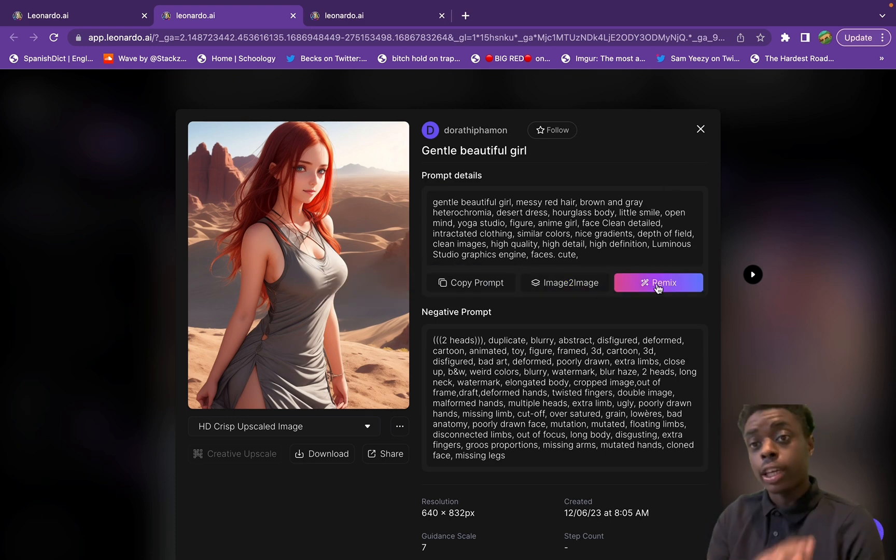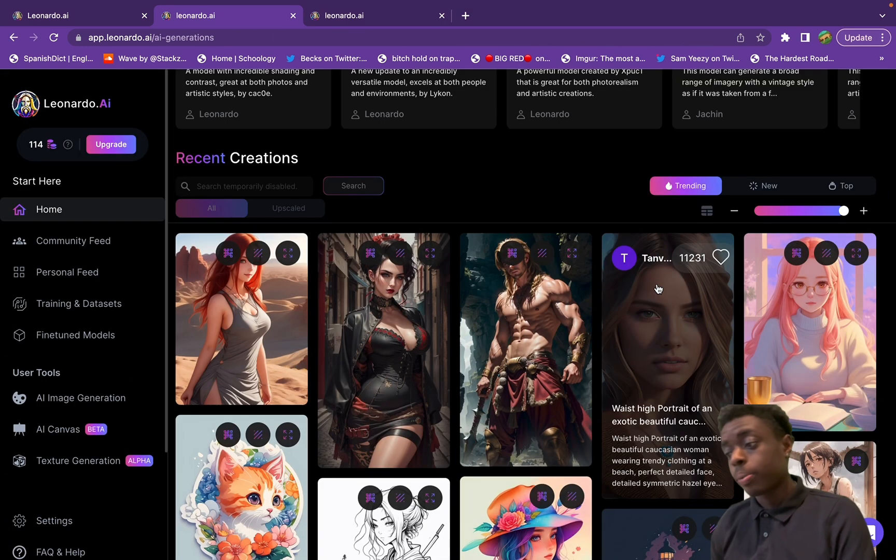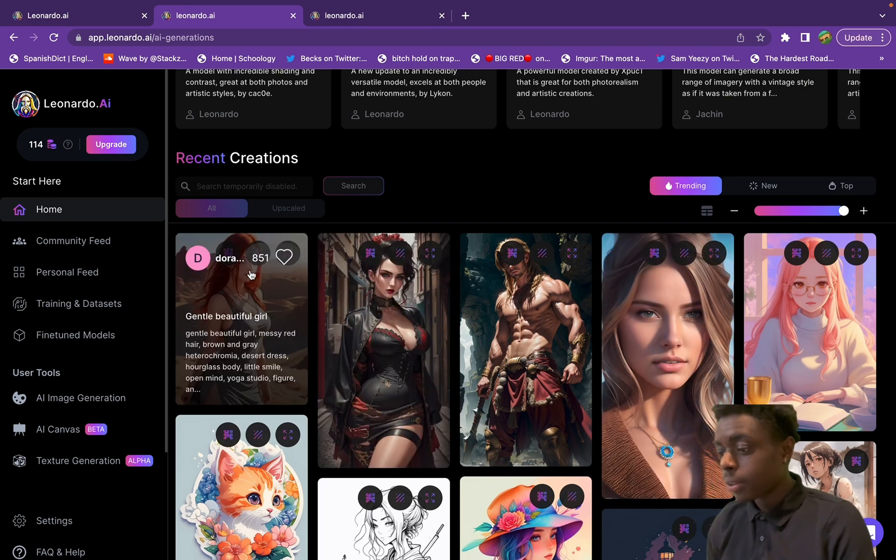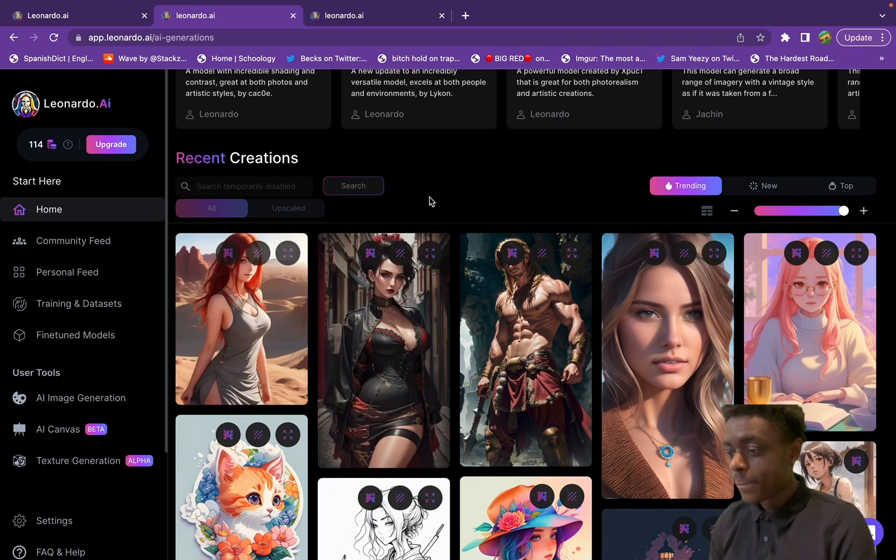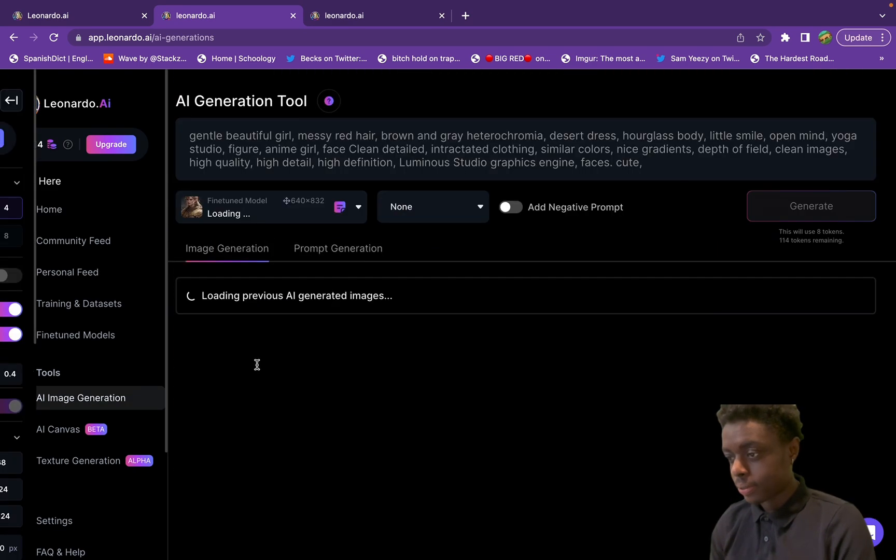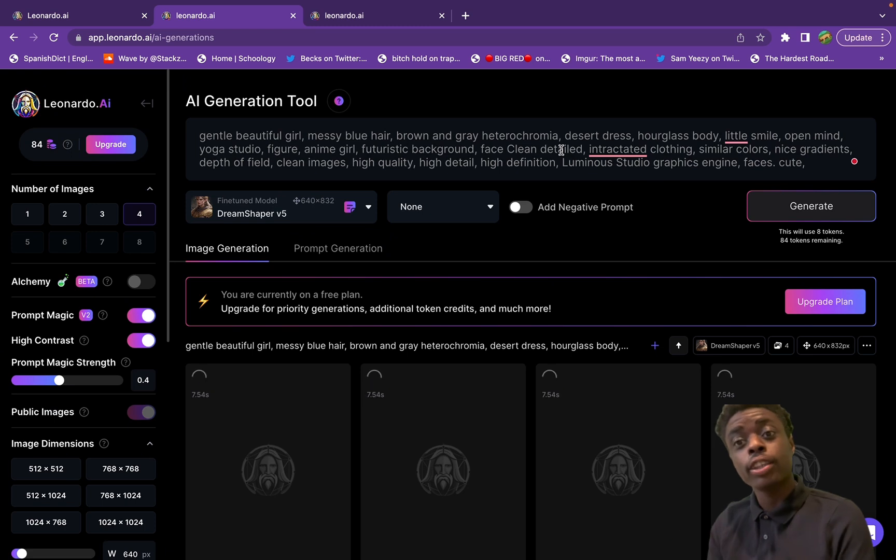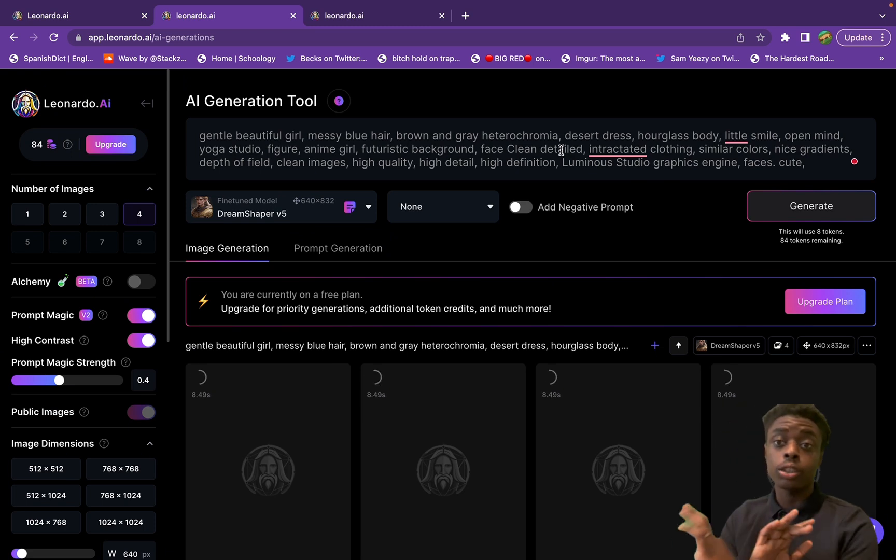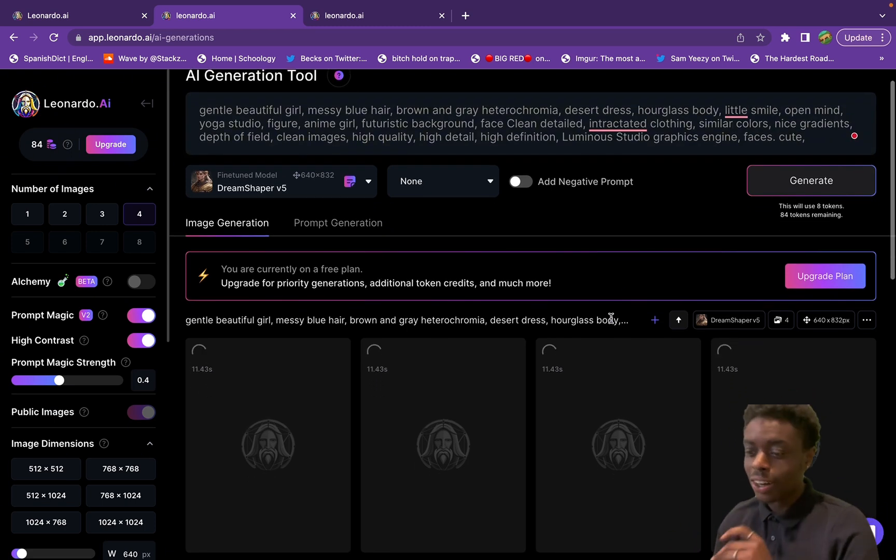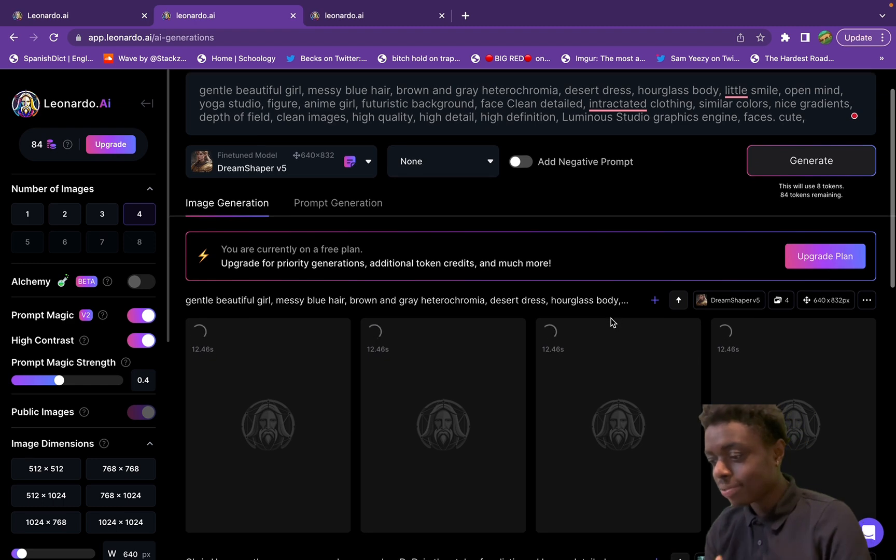Let's just use this ourselves. We just changed her hair to blue and then we also put futuristic background in the prompt, so let's see what we get generated.